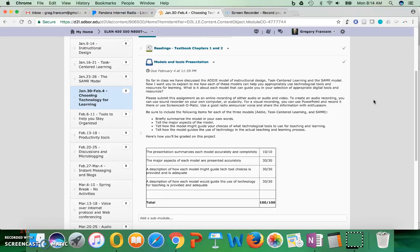That's what you'll be recording and sharing with me when you're done. You can submit this to the Dropbox, the models and tools presentation. That's the activities for this week. There's not much more than that because I think the models and tools presentation is already quite a bit of work to be done.